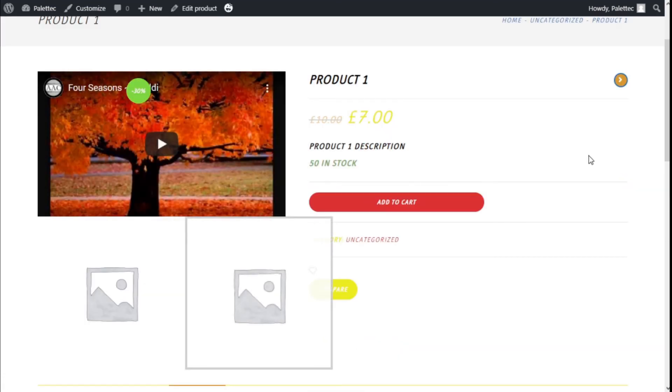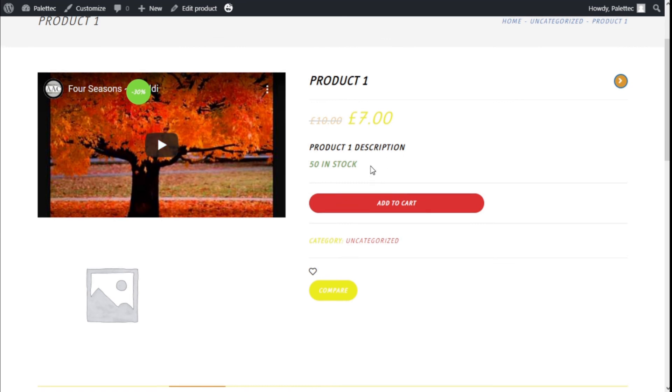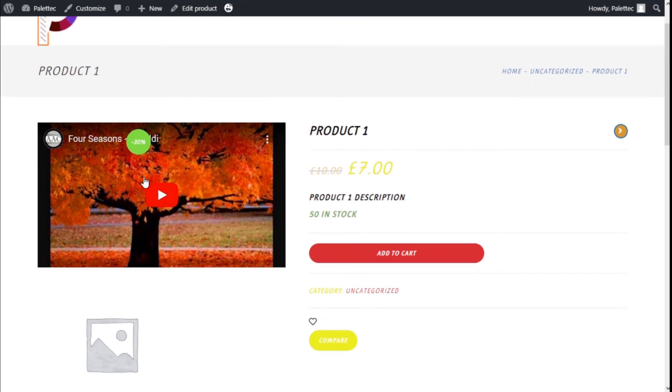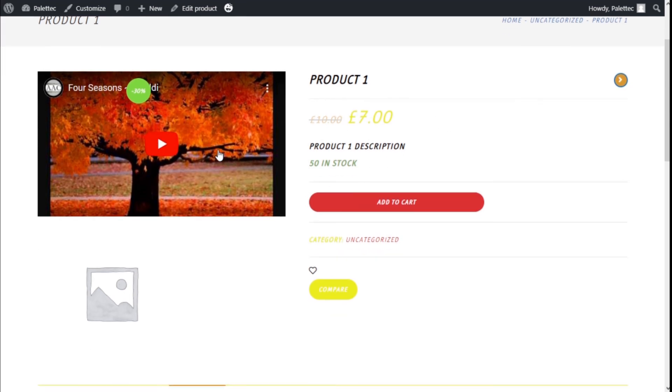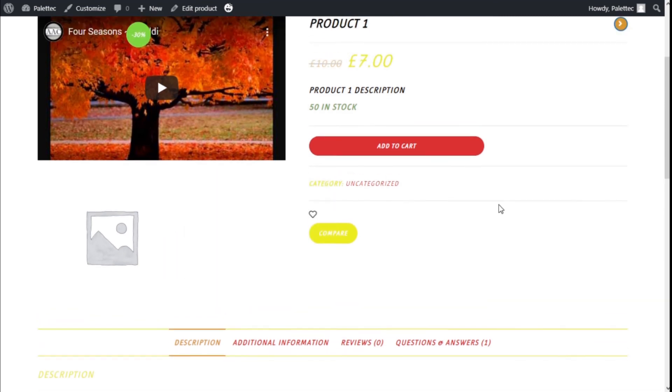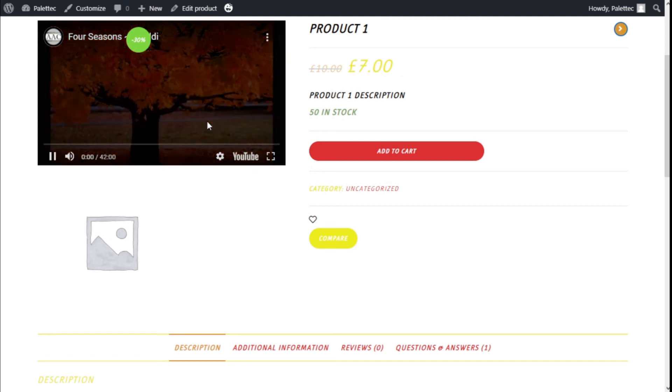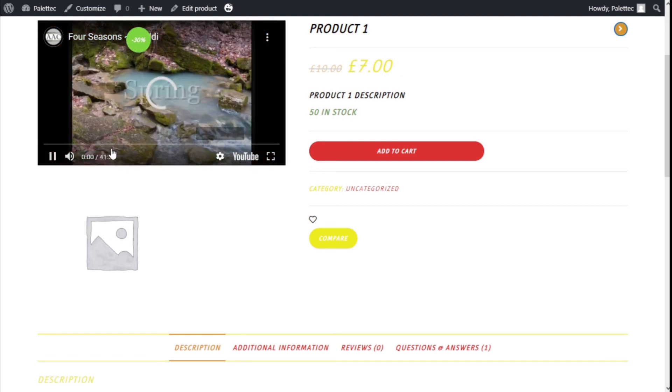As you can see, we have a feature video that we have added with the plugin. We also have the feature image. In this case we don't have any image, but we have the video and it will work as you see.